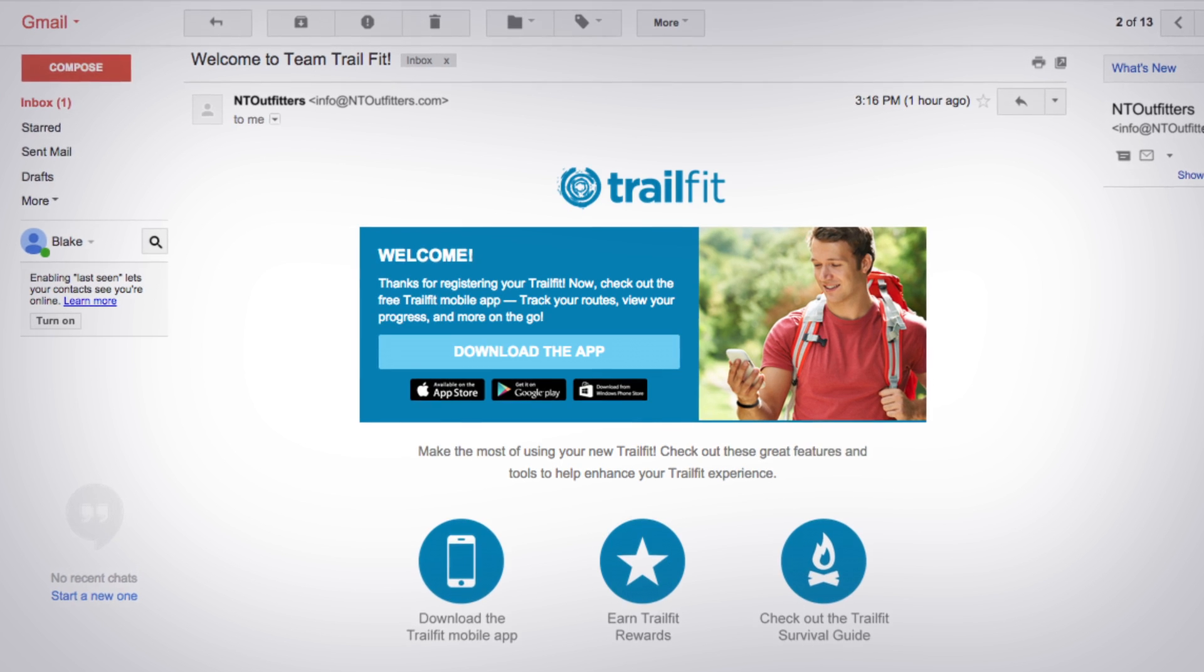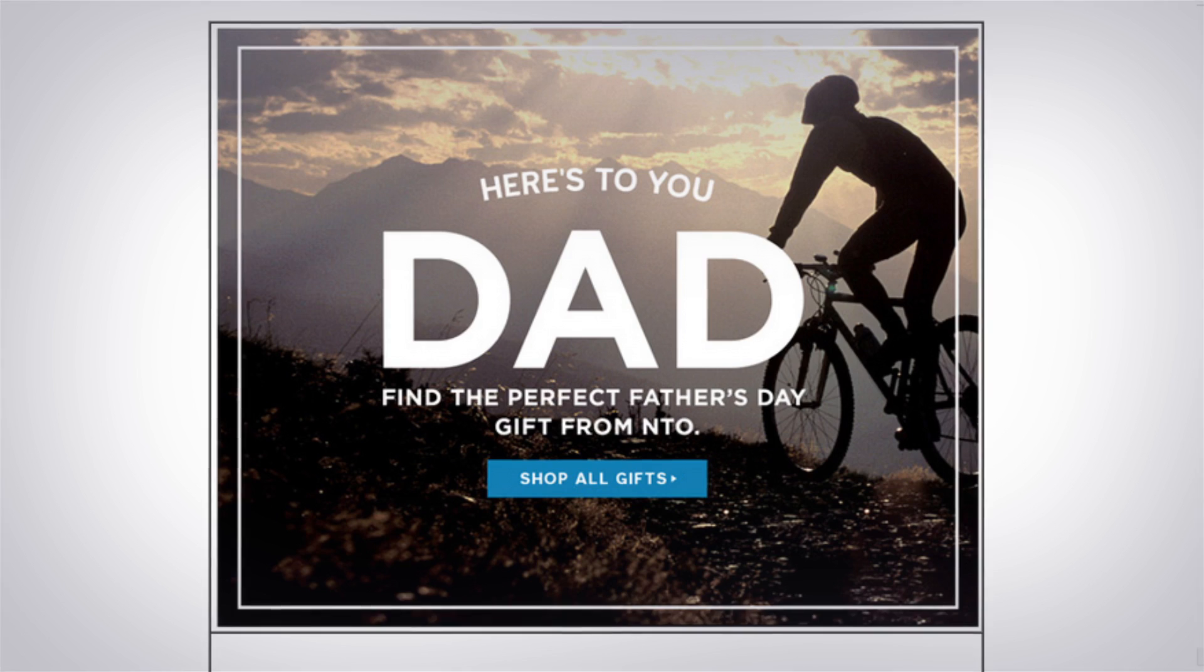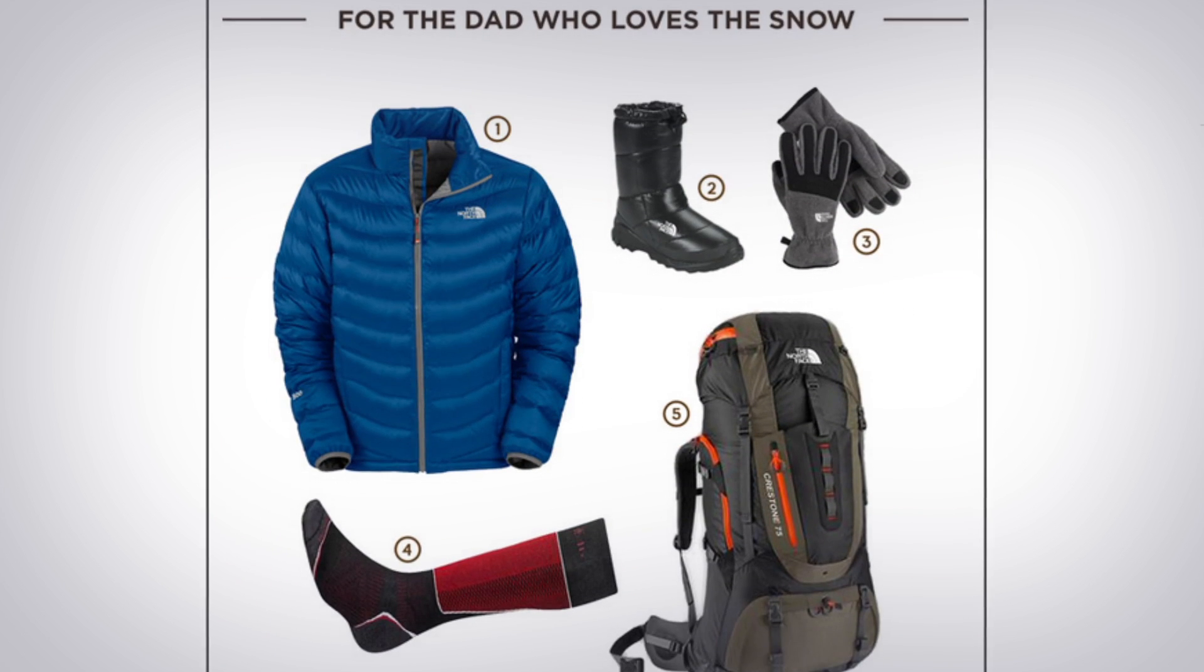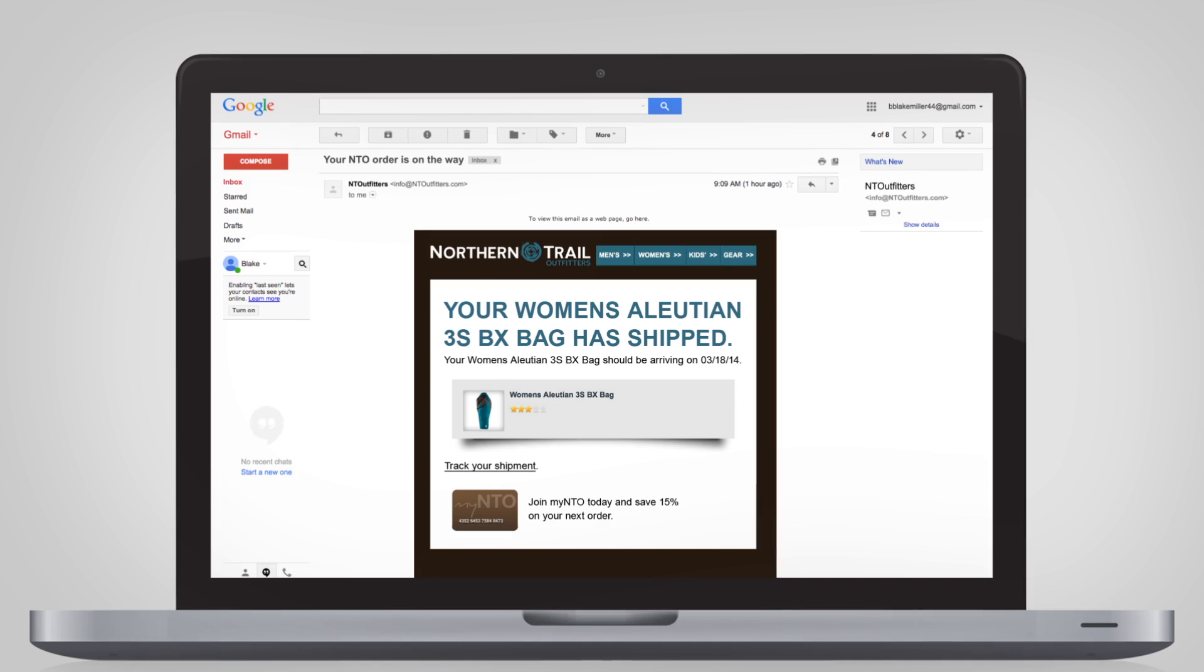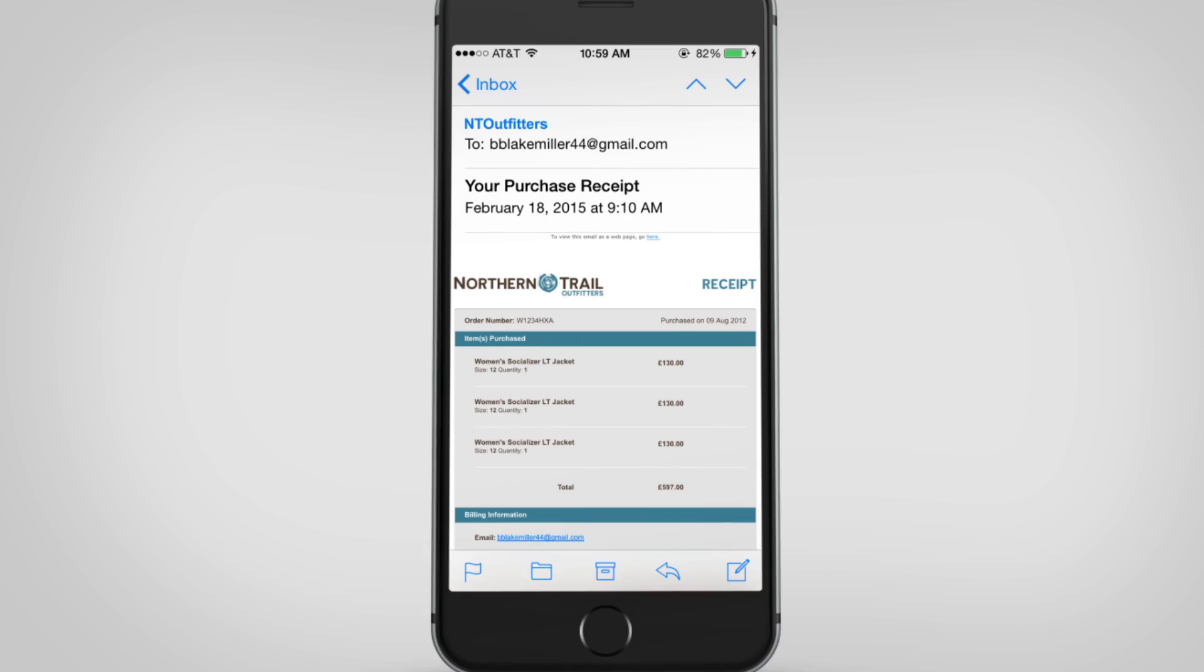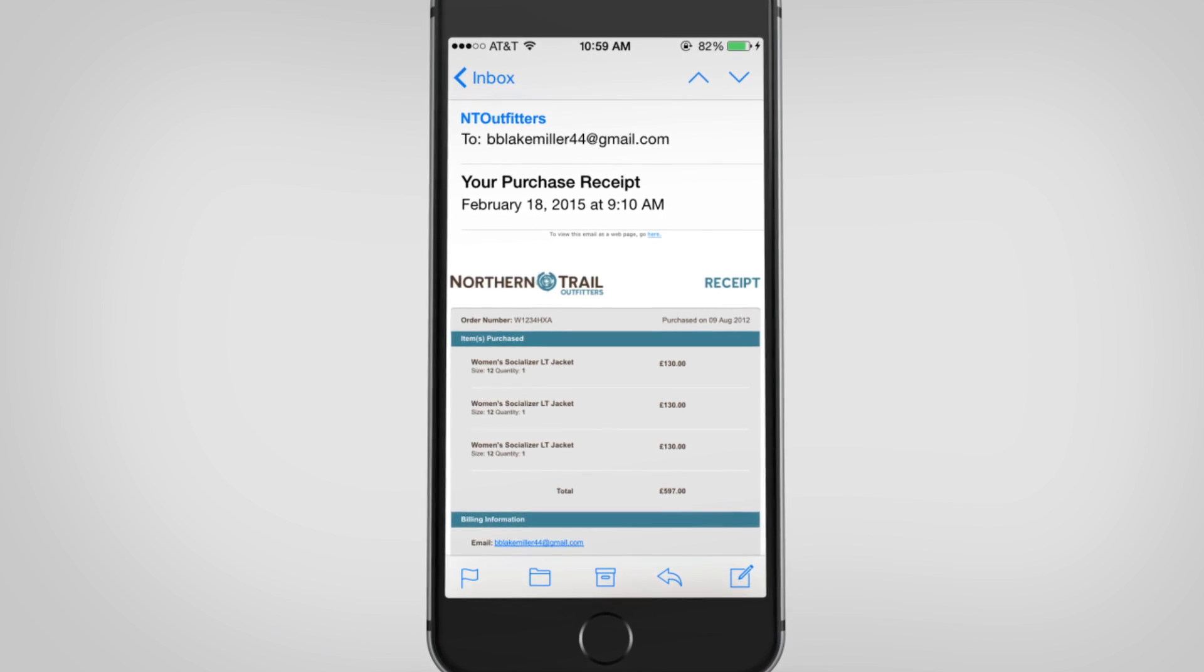From promotional messages like welcome emails, special holiday offers, and reward programs, to critical communications like shipping confirmations, bank statements, and receipts.